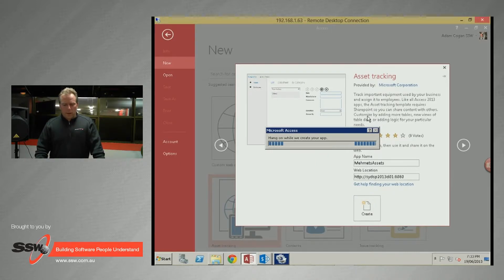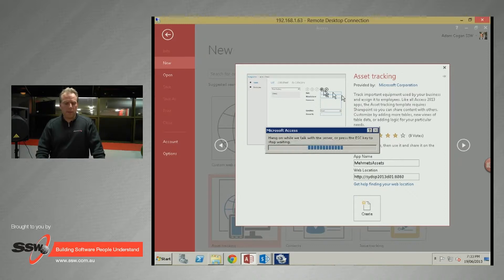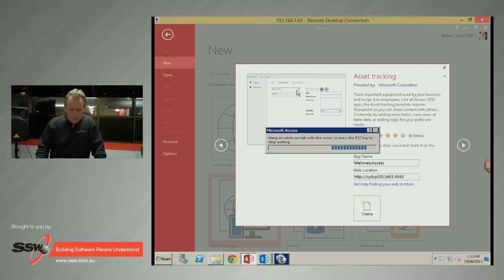You'll see a new SharePoint app that has a whole series of tables. From the screen capture you can tell it has assets and other tables.